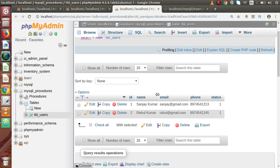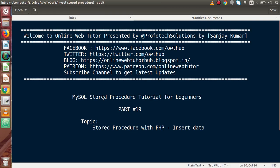This video demonstrates how to use the MySQLi stored procedure with PHP commands, specifically the insert data operation. In the next video we will see about update, delete, and read operations. If you have any doubt, please drop your comment and I will reply as soon as possible. Thank you for watching and have a great day.